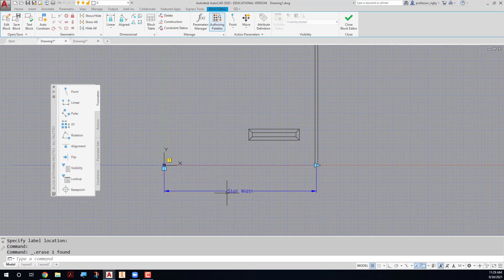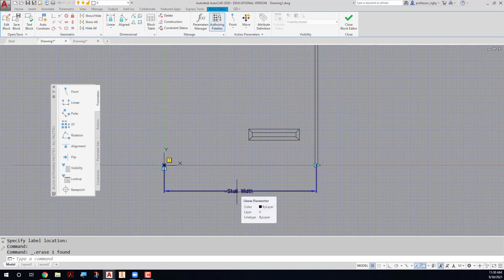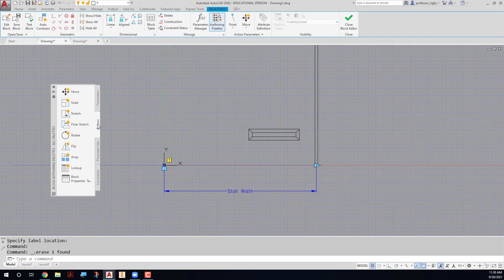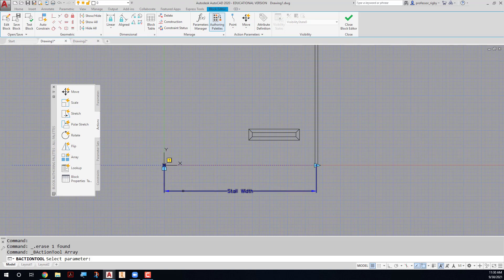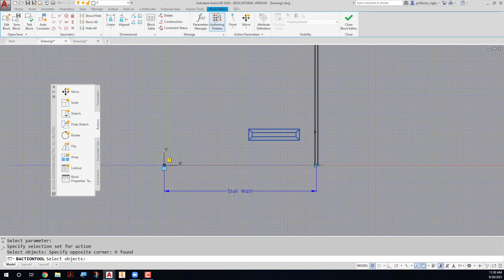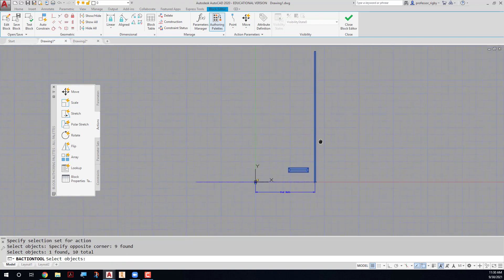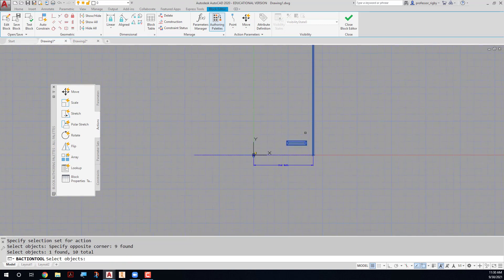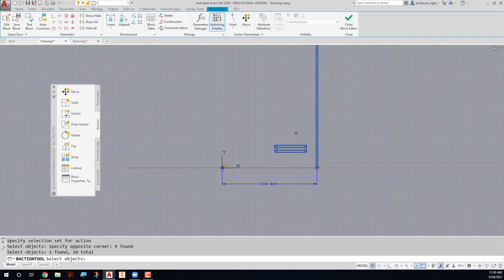After you have your grip in place here, or your linear parameter in place, you can go to the actions tab and you can choose the array action. It asks you to select the parameter, which is in this case this linear parameter. And then it asks you to select the object. So I want the bumper, and I want my rectangle, which represents the painted line. When I'm done selecting objects, I can press enter.